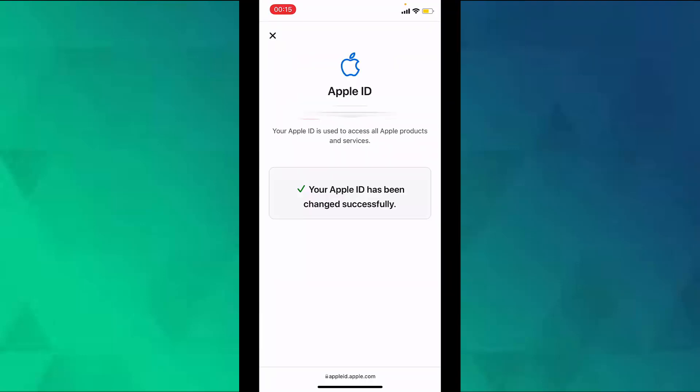Your Apple ID has been successfully changed. So that is how you change your Apple ID email address on an iPhone.